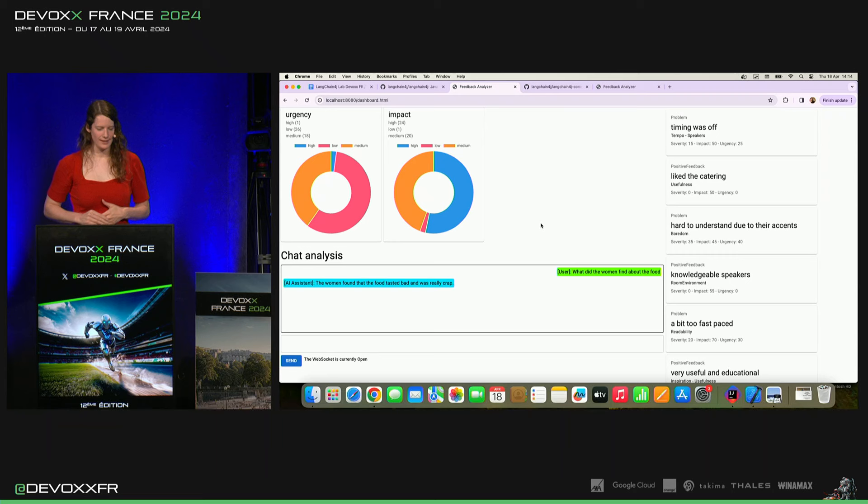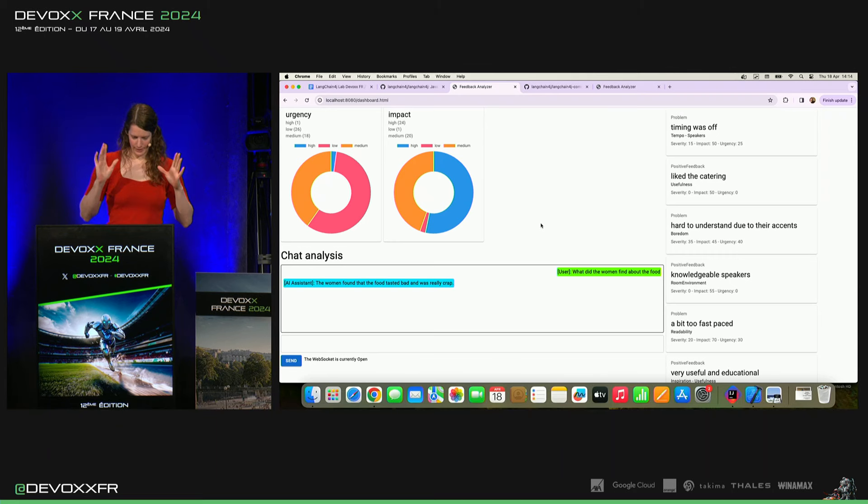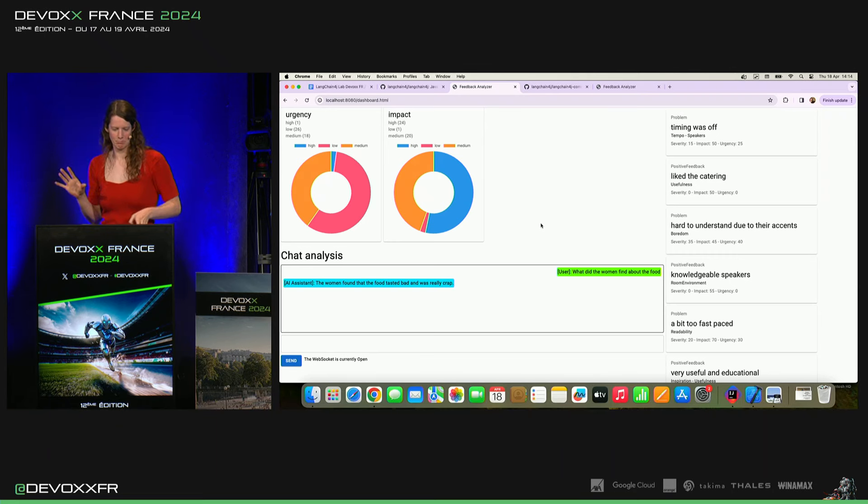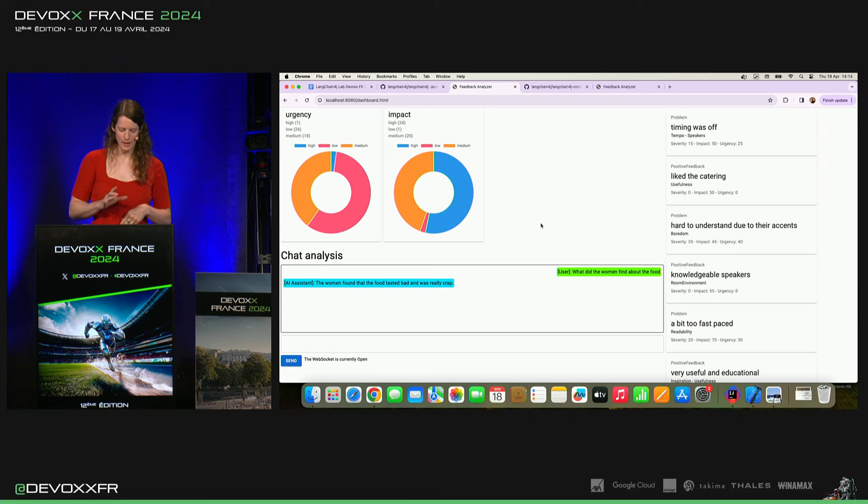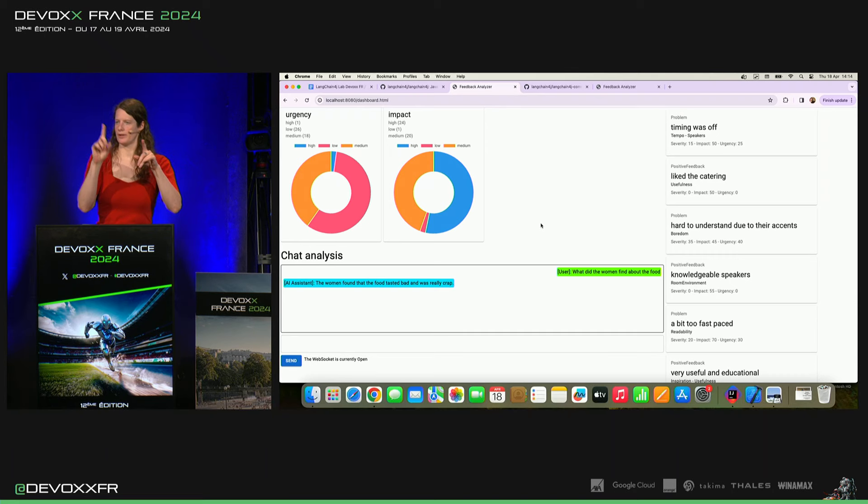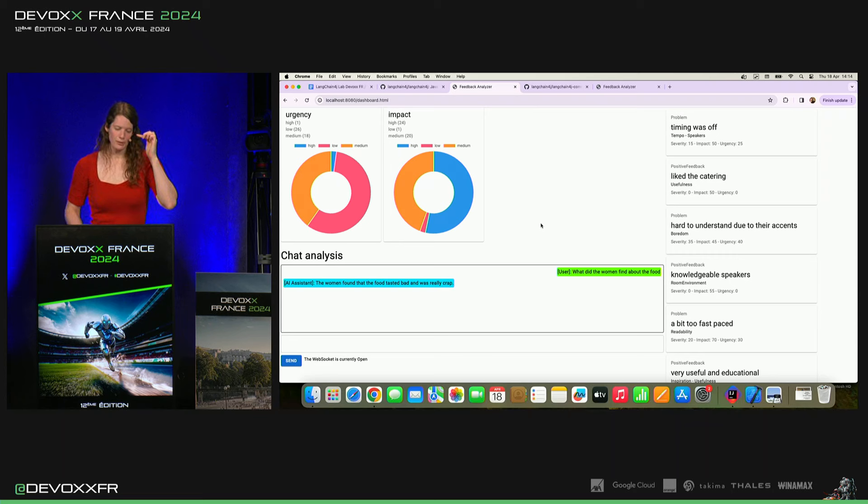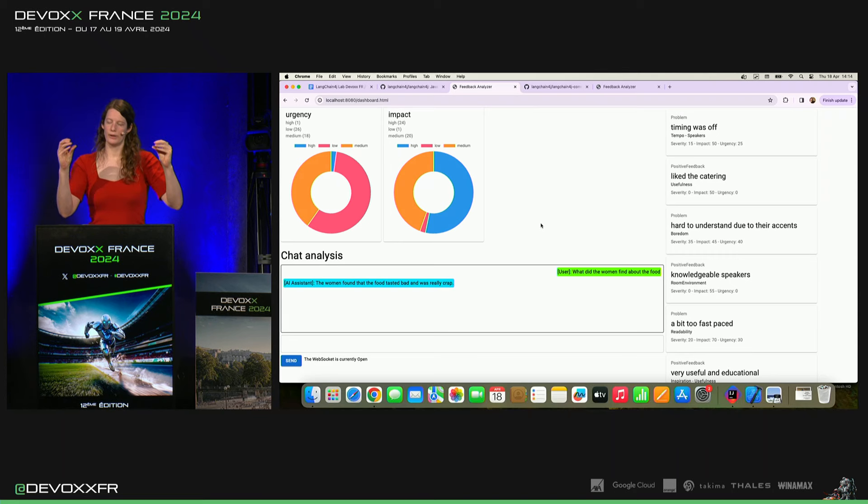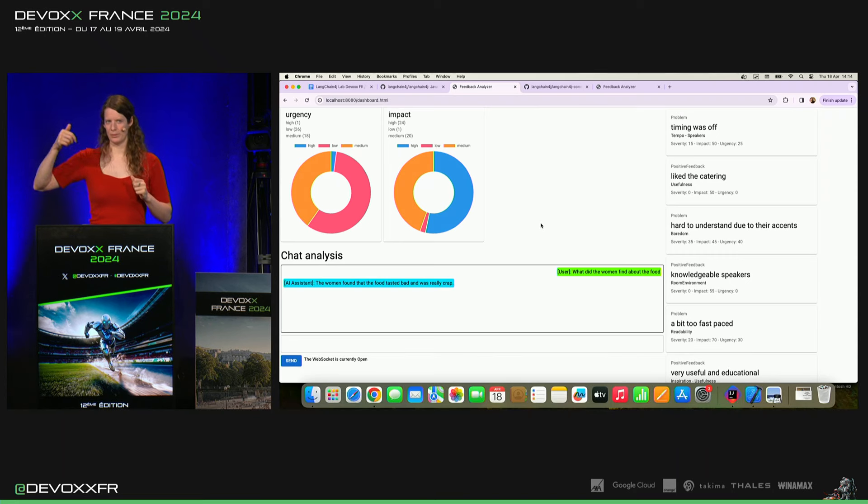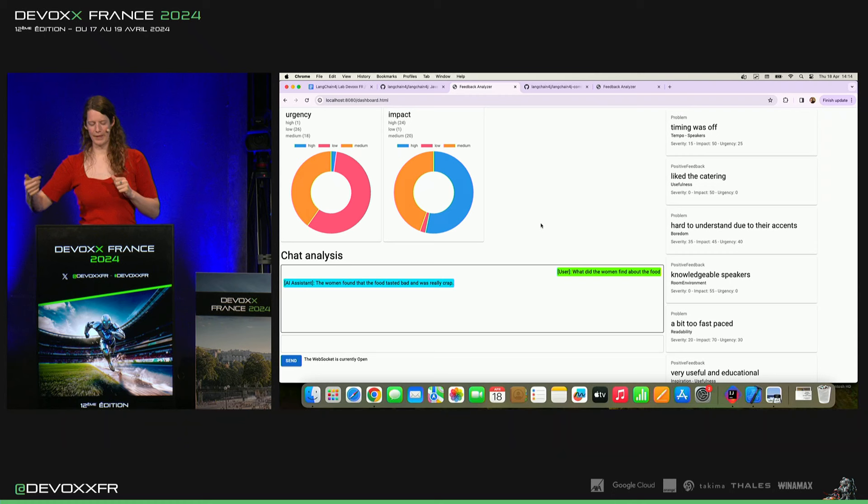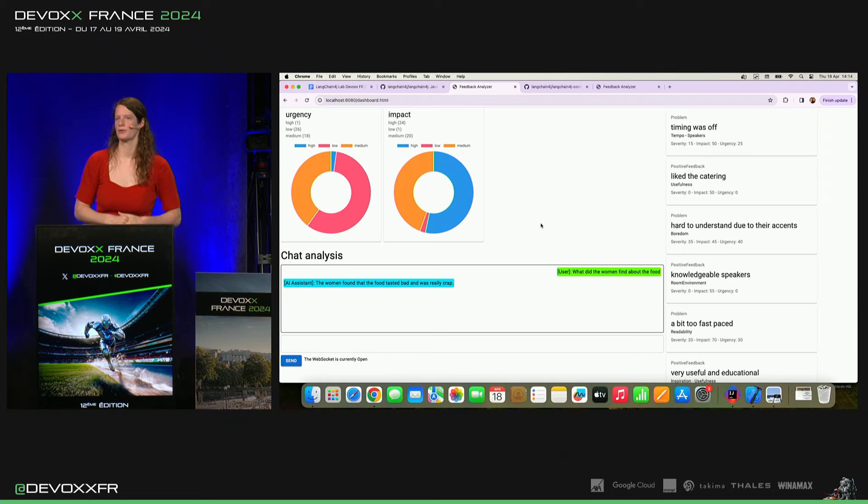Il a trouvé les morceaux que la nourriture était horrible et le goût était vraiment mauvais. Et c'est vrai qu'à chaque fois que j'ai fait une femme, j'ai mis des trucs négatifs. Et ce n'est pas dans le texte qu'il a pu trouver. Donc, il a vraiment construit un filter sur mon embedding store qui fait le filter juste pour les femmes.